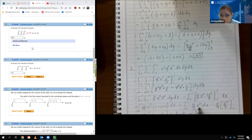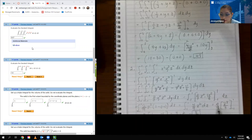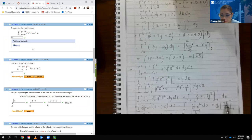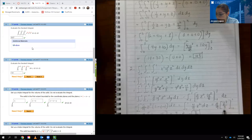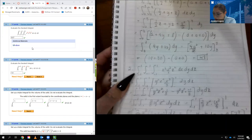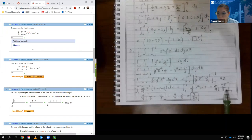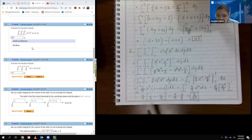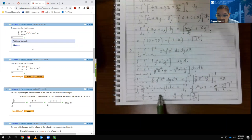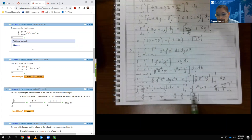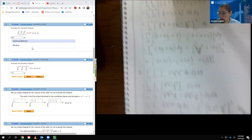Now integrating with respect to z. The 4 ninths is a constant multiplier, and the integral of z squared is z cubed over 3. Evaluating from negative 1 to 1: plugging in 1 gives 1 third, minus plugging in negative 1 which gives negative 1 third — that's actually positive 2 thirds. So 4 ninths times 2 thirds equals 8 over 27, which is correct.